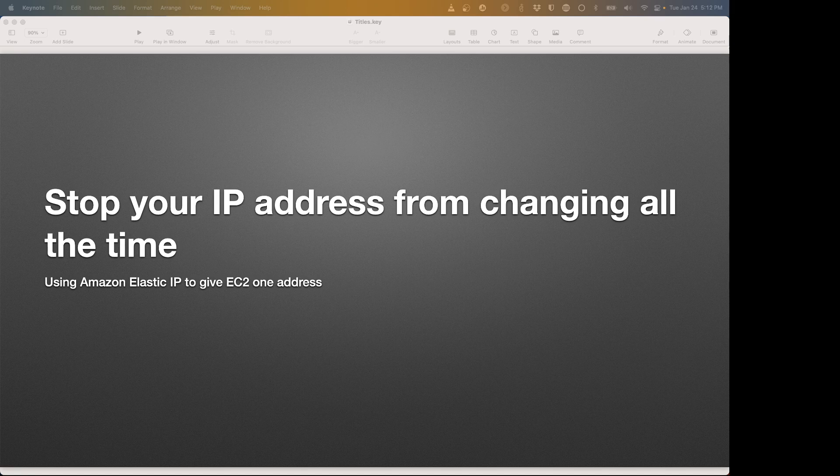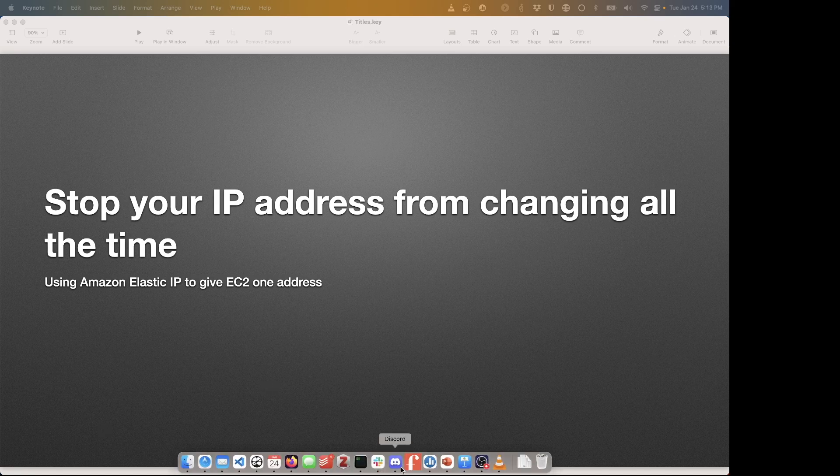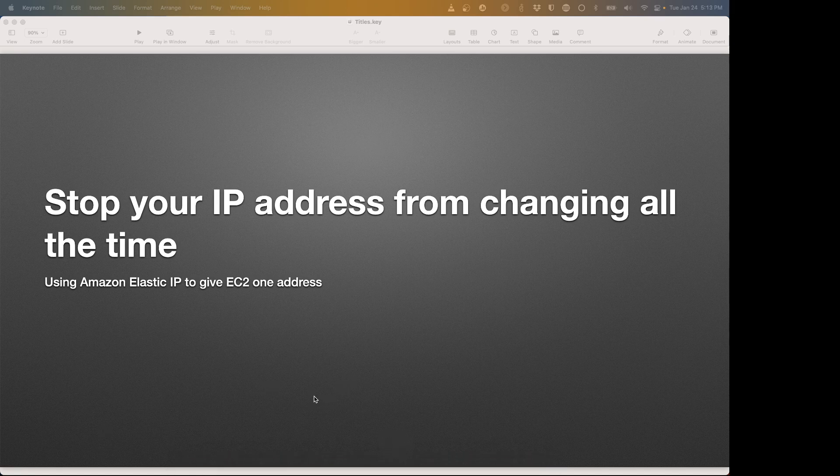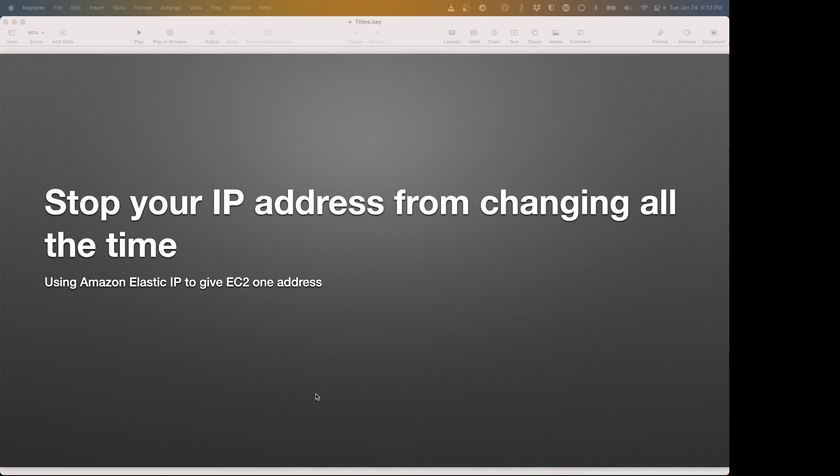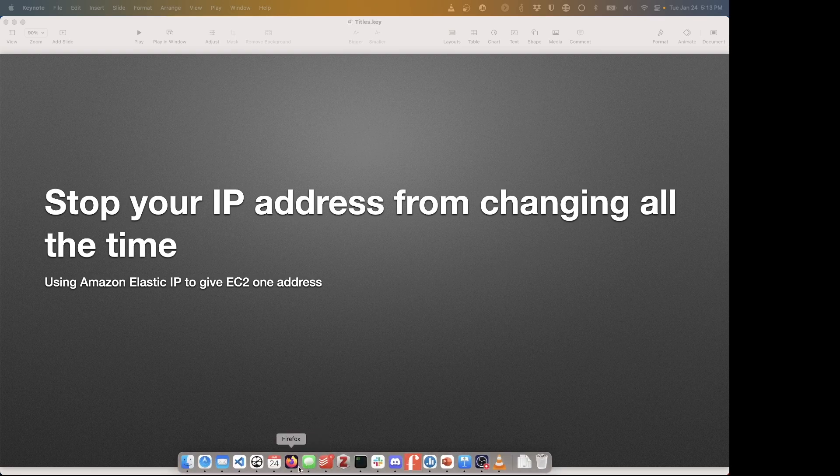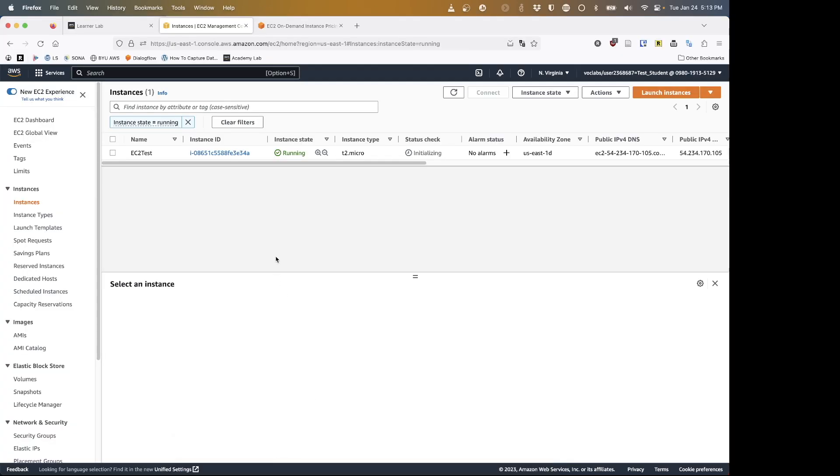This is obviously working for your Amazon EC2 instances. If you've worked with them for a little while, you've probably noticed that every time you stop and start your instance, it has a chance of getting a brand new IP address, which is kind of annoying when you're trying to connect to it.